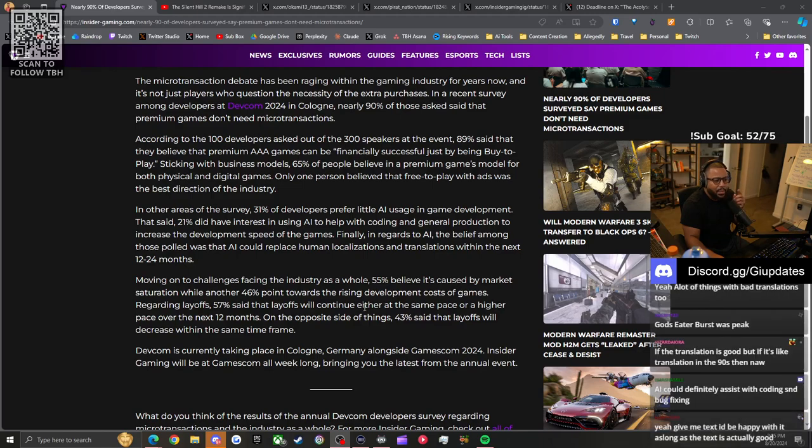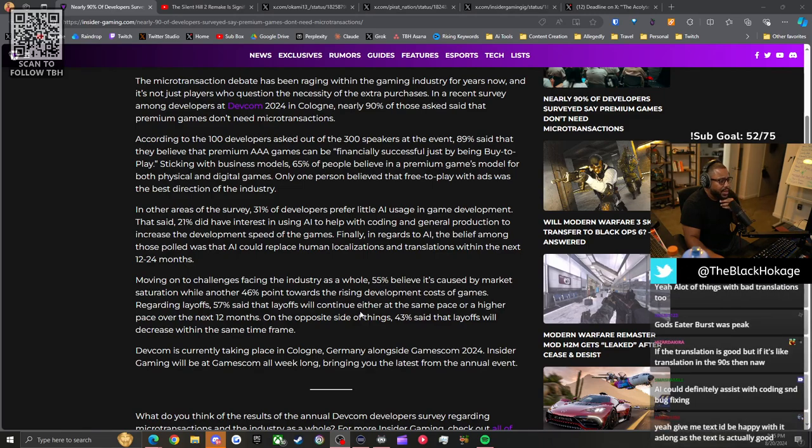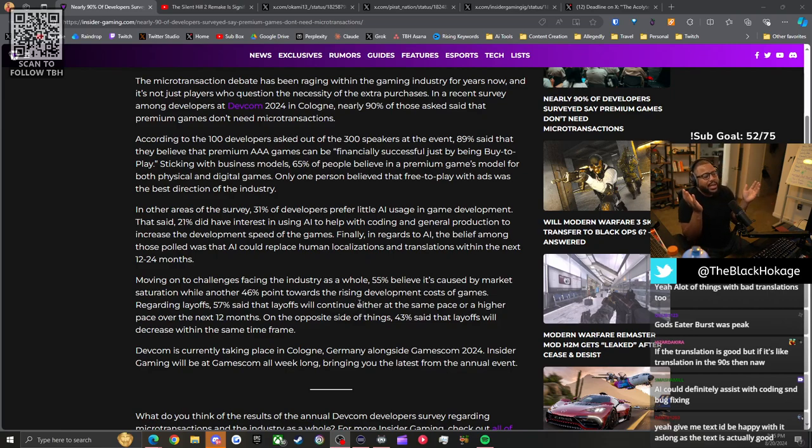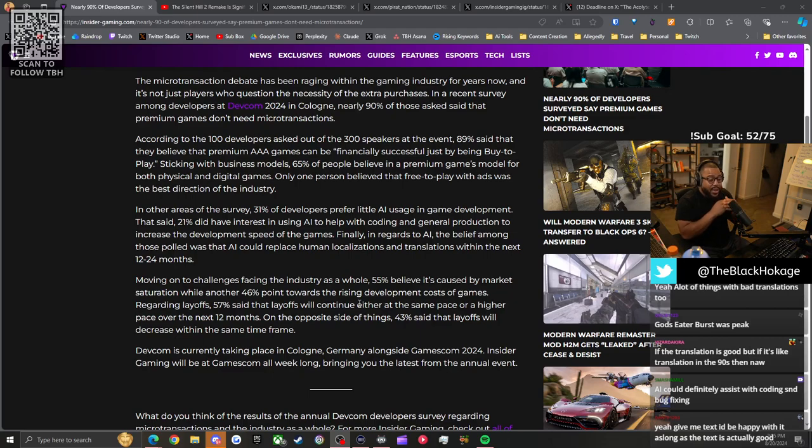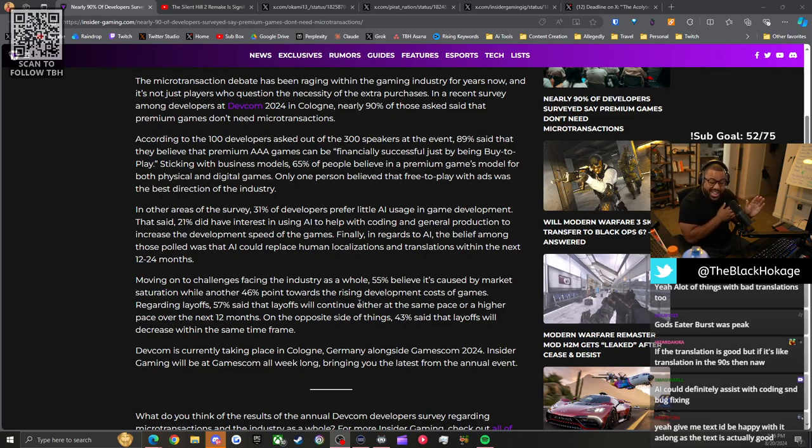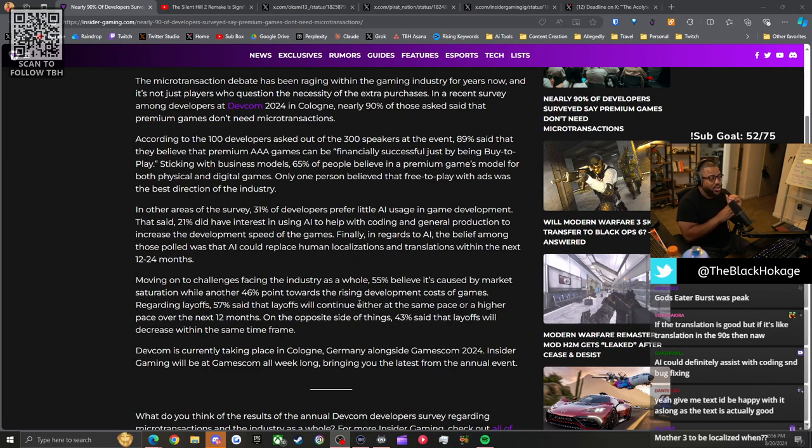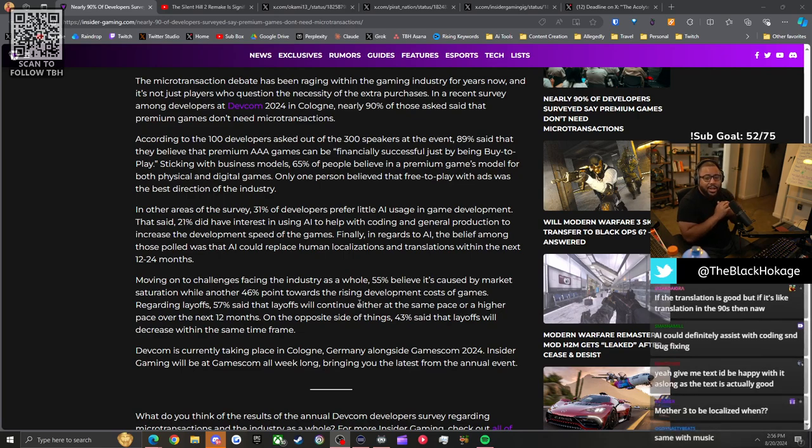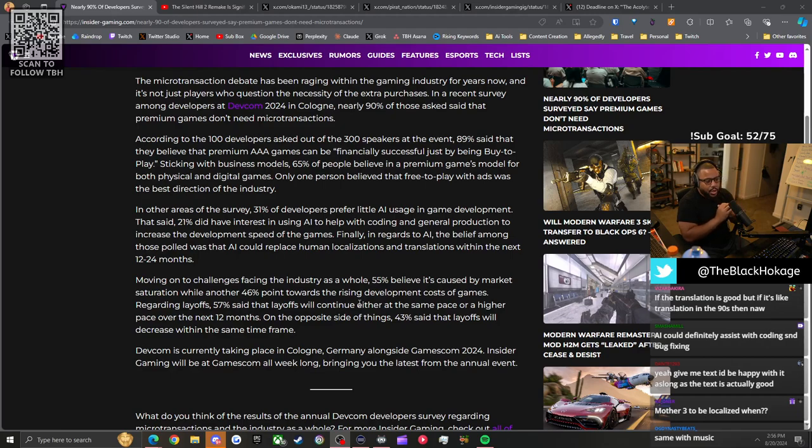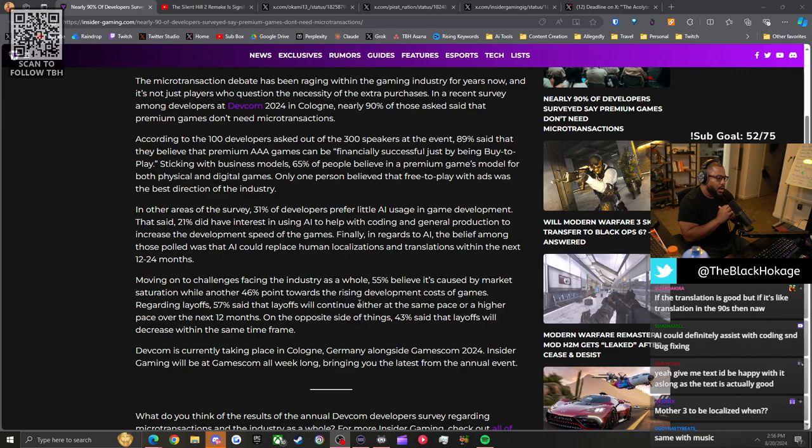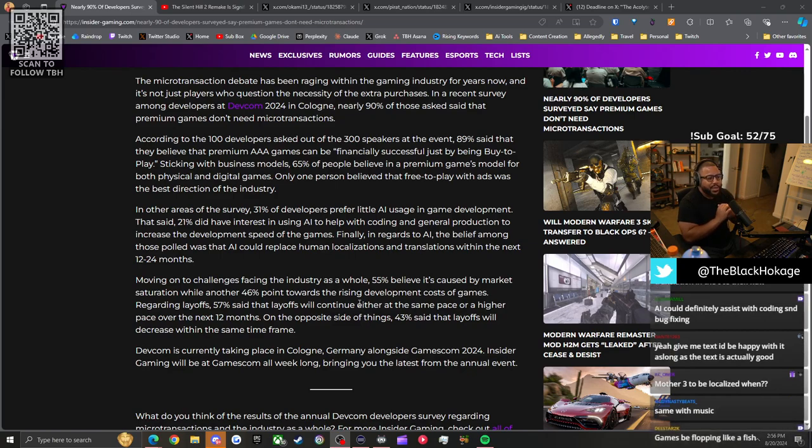Moving on to challenges facing the industry, 55% believe it's caused by market saturation while another 46% point towards rising development costs. I think both are true. There's more games than ever, that's why you're seeing more games flop than ever. When I was a kid there were games that flopped, but it seems like there's more games flopping than ever because there's more competition.